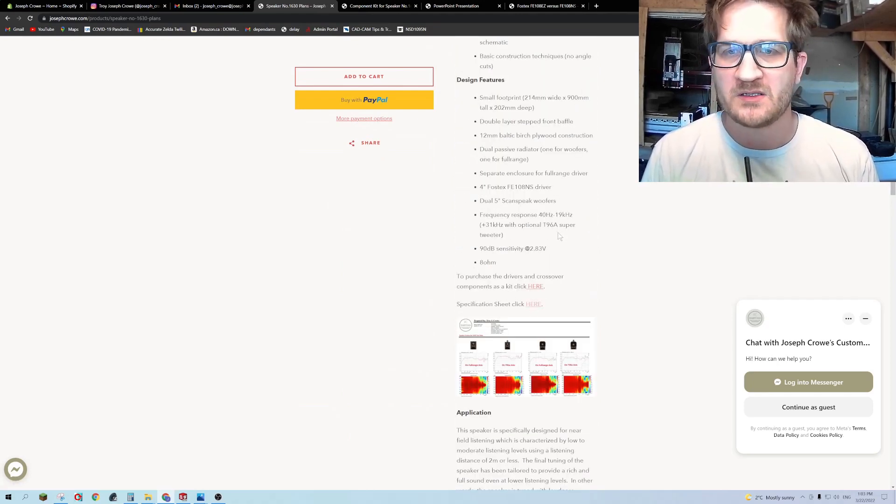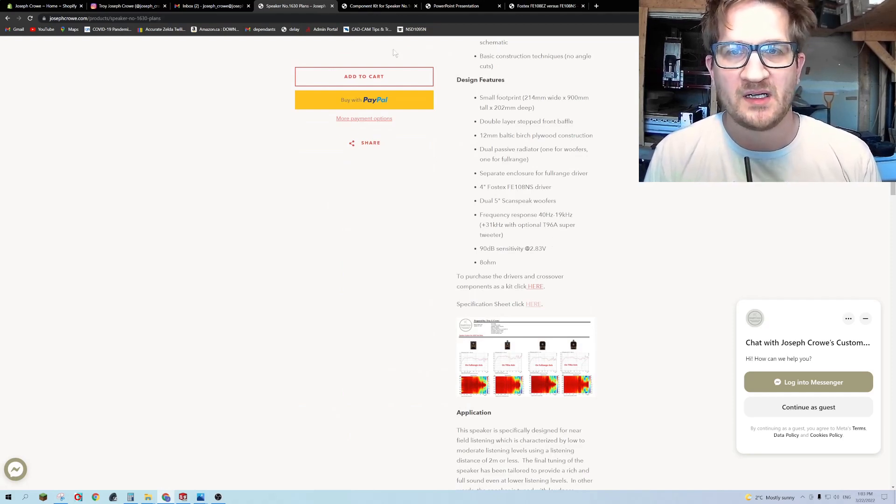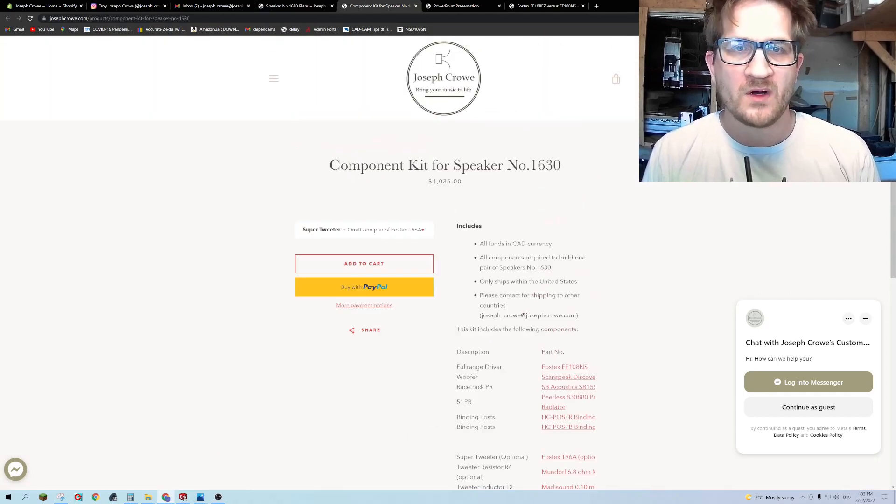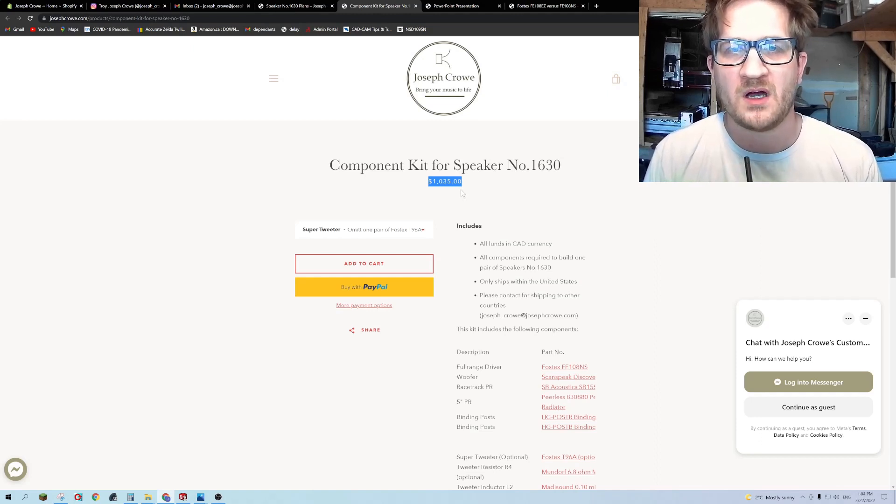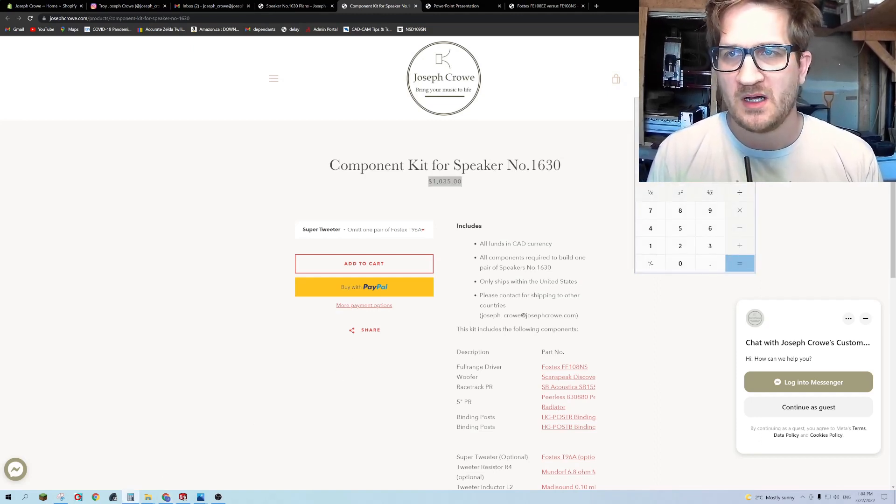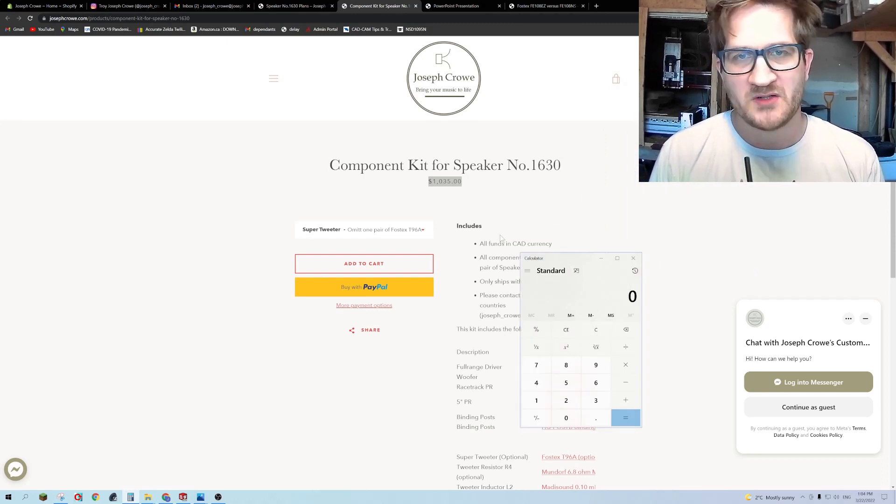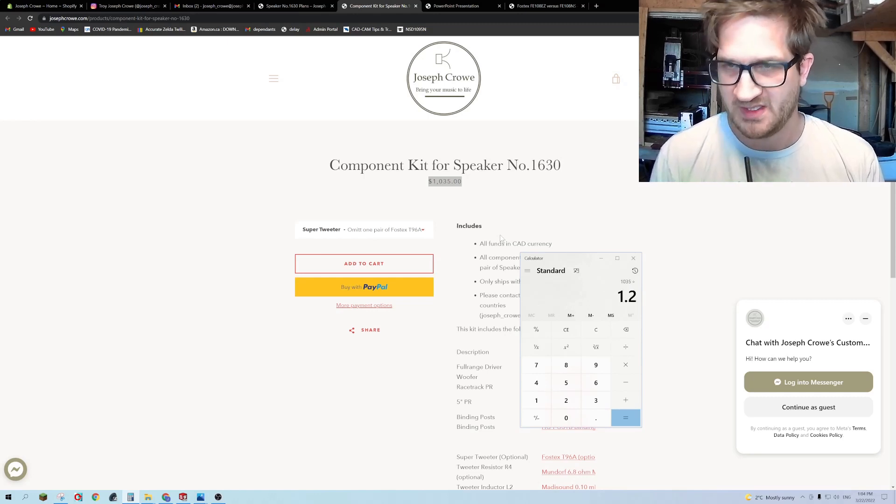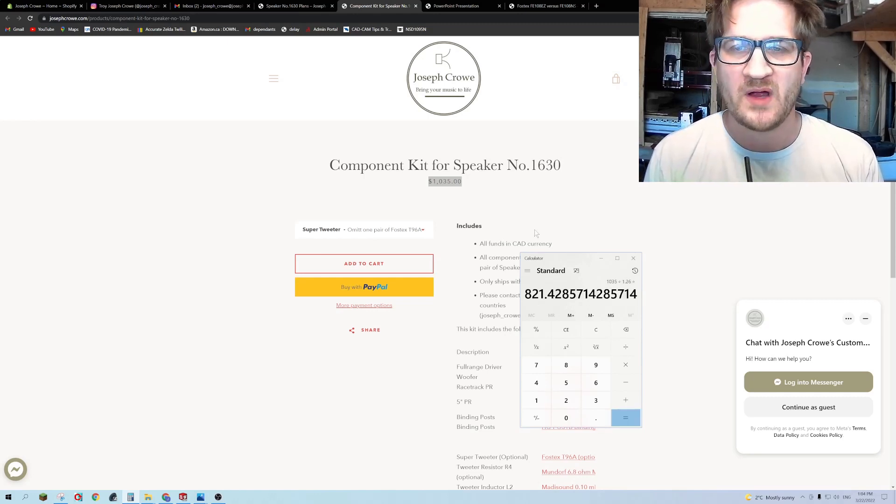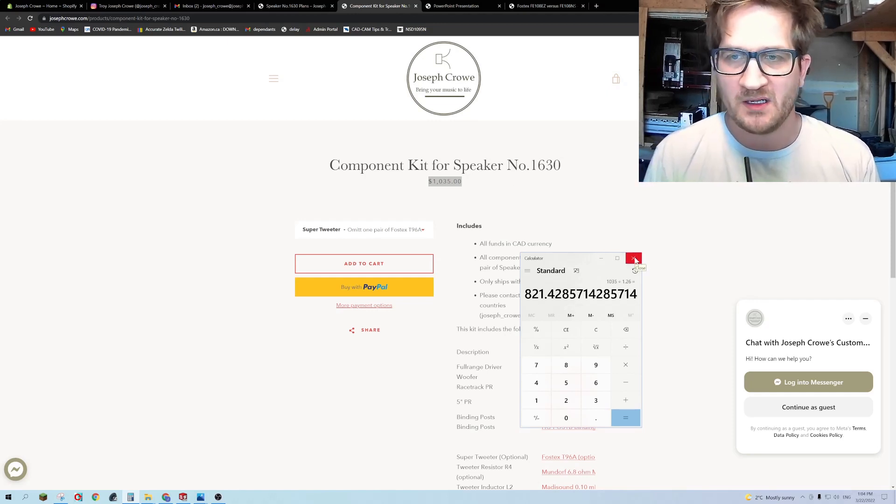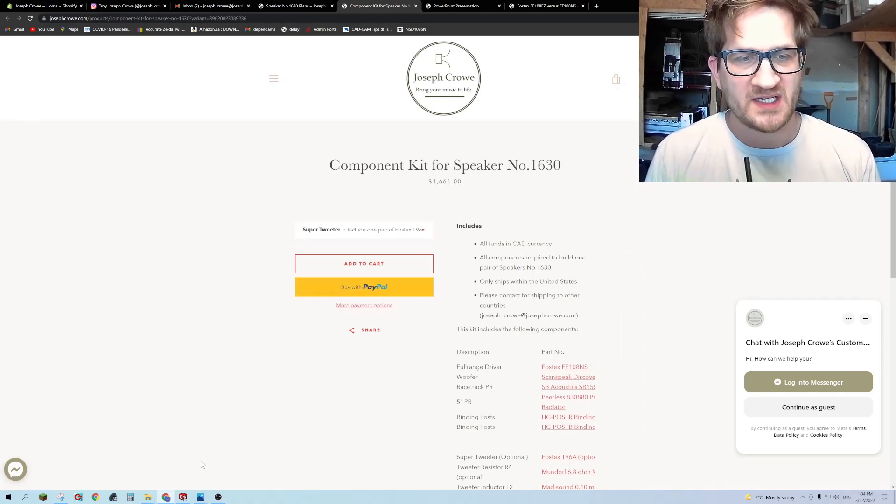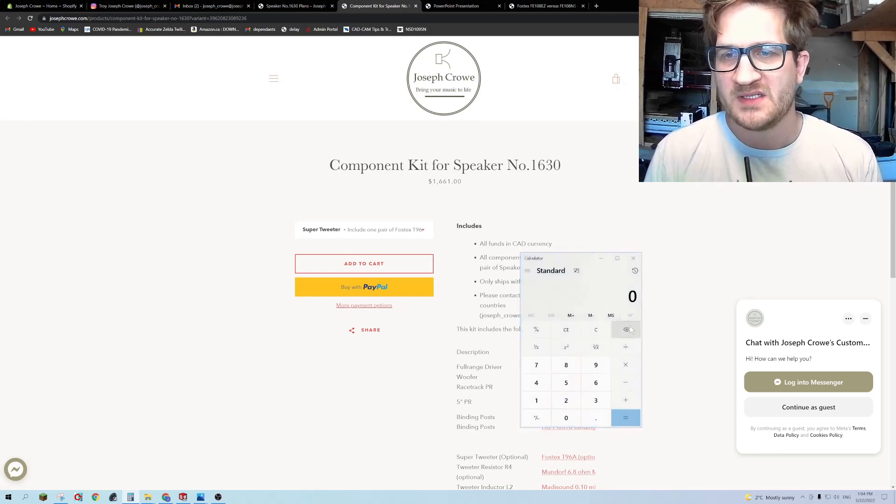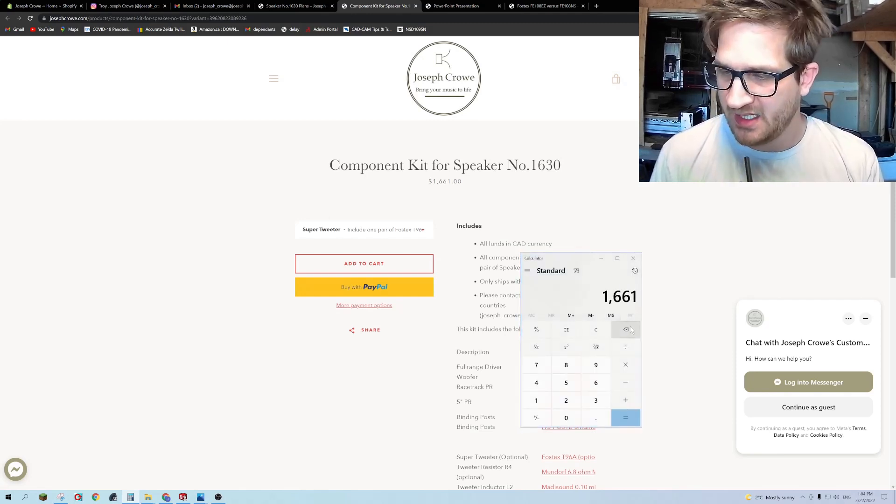If you buy the plans on my site you'll automatically receive the detail and assembly drawings, and also I'm offering the option of actually buying the drivers, crossover components and passive radiators on a separate link on my site. The overall cost not including the super tweeter is 1035 Canadian for the pair. If you wanted to compare that in US dollars the exchange rate currently is 1.26, so around just over 800 US dollars for the drivers for this speaker kit which you can purchase on my site.